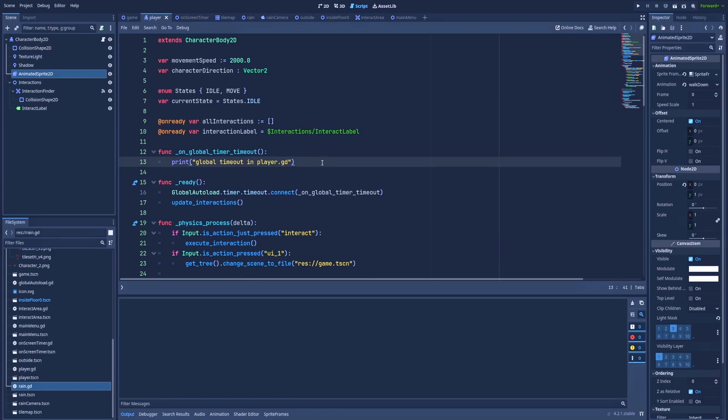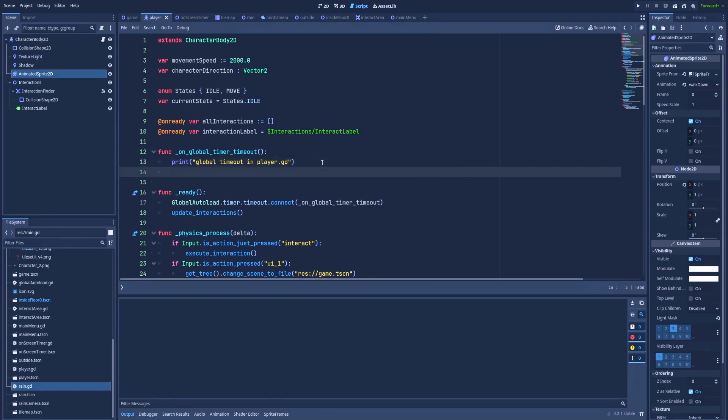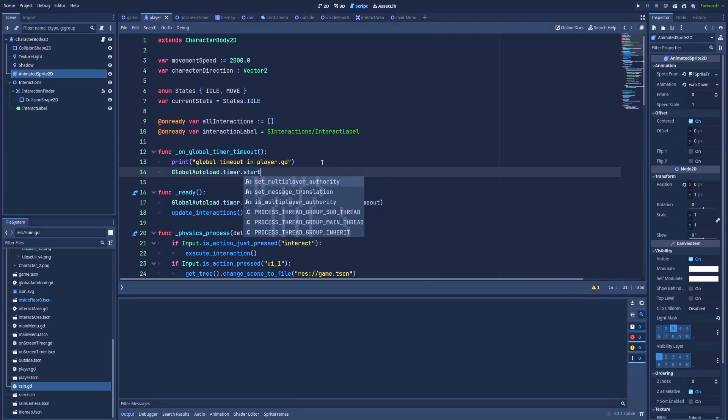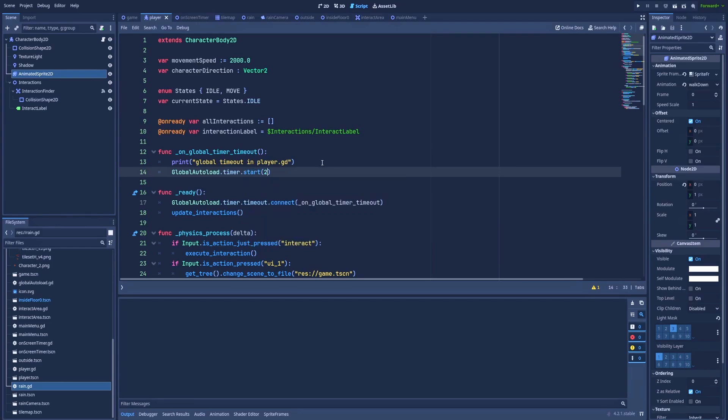Another thing that's worth mentioning is that you can do with this timer whatever you want. Just simply type global autoload dot timer, and you can do start two. So here after the initial three prints, we should get another three prints after two seconds.